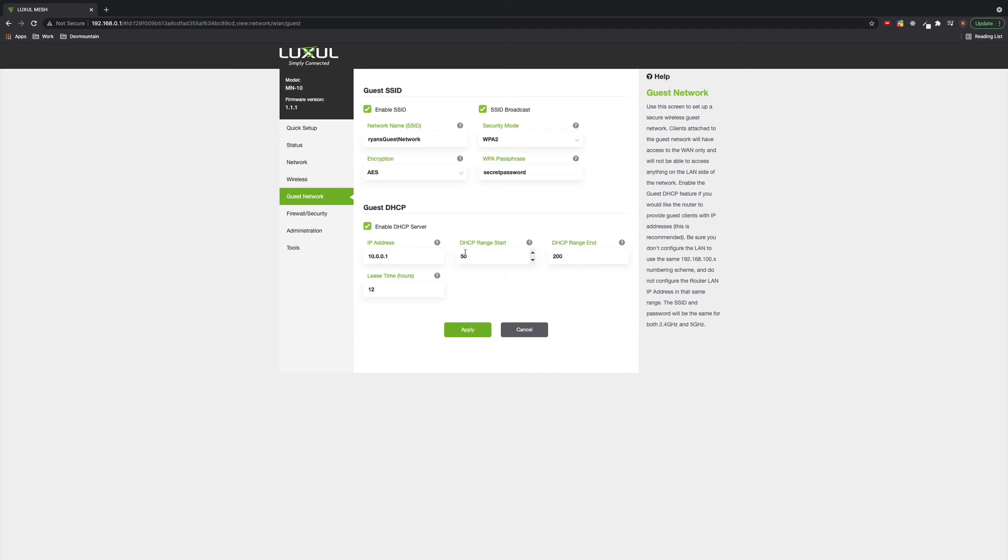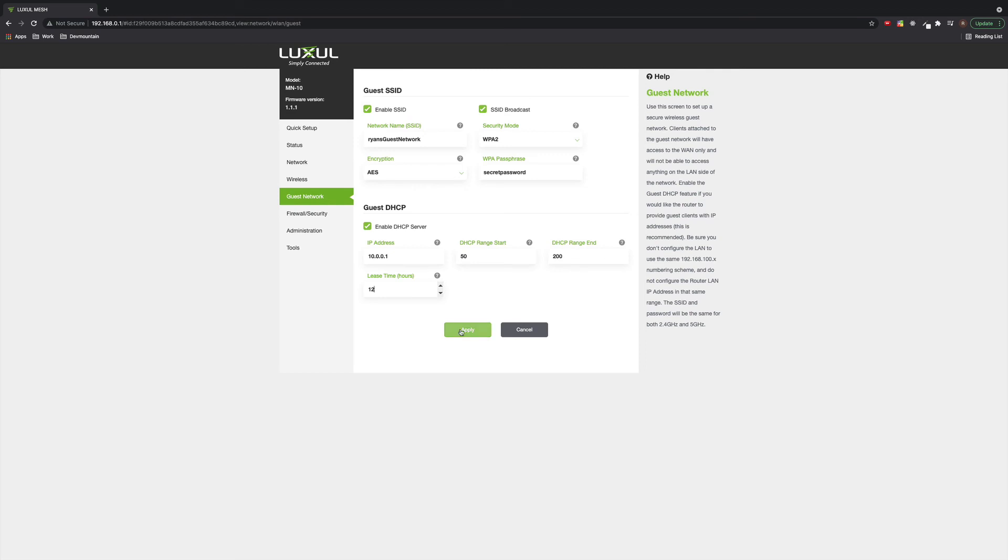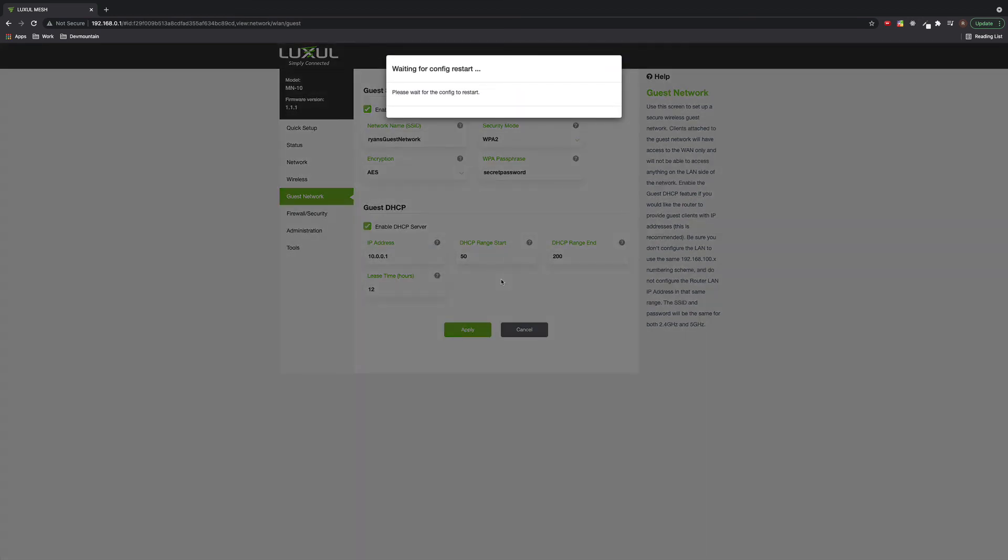And you can set your DHCP range starting at, in this case, 10.0.0.50 going up to 10.0.0.200. You can switch that around however you like and increase or decrease the lease time, just like you would on any normal DHCP server. Once you have the settings that you want, go ahead and click apply.